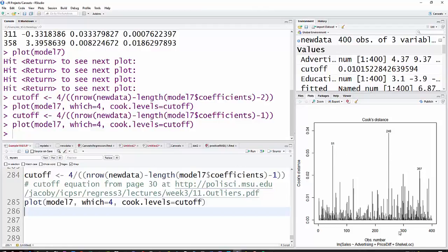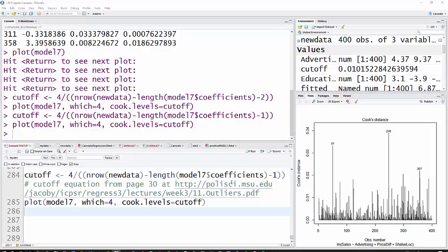Those match up with, at least the top one matches up with the ones that we saw in the other analysis. So, observation 248 is the most influential, but probably not influential enough to pay much attention to.